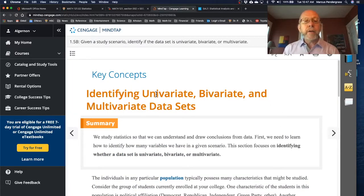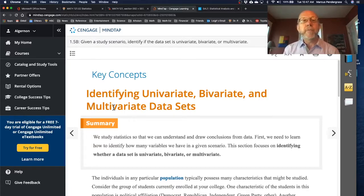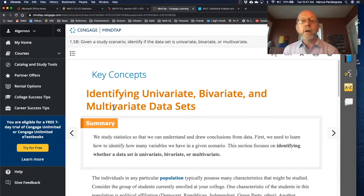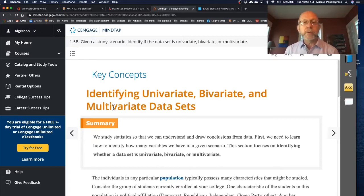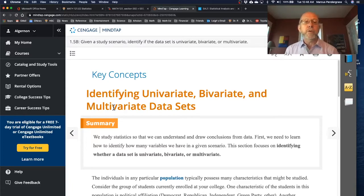The e-book calls out univariate, bivariate, and multivariate data sets. Bivariate is just a special case of multivariate in which you have precisely two variables. So multivariate studies can be bivariate if they involve just two variables, but you can also have multivariate studies that involve more than two variables — and those are also multivariate.